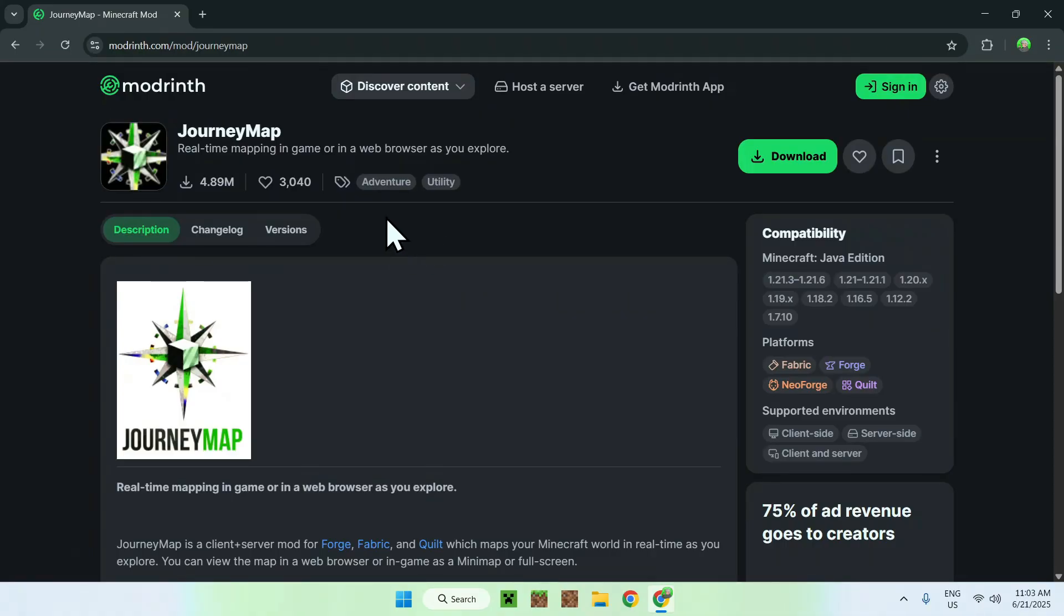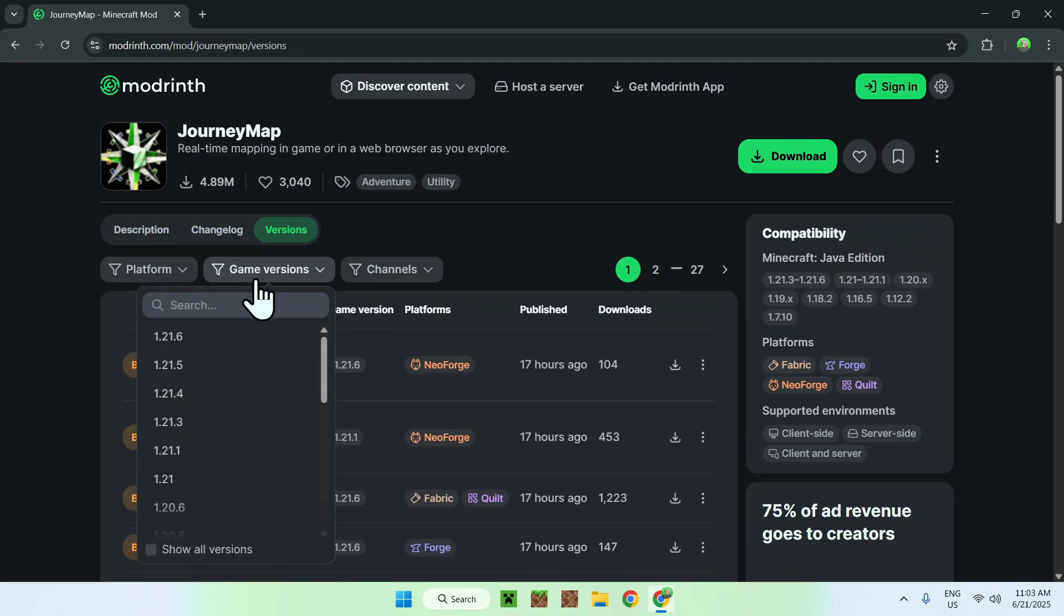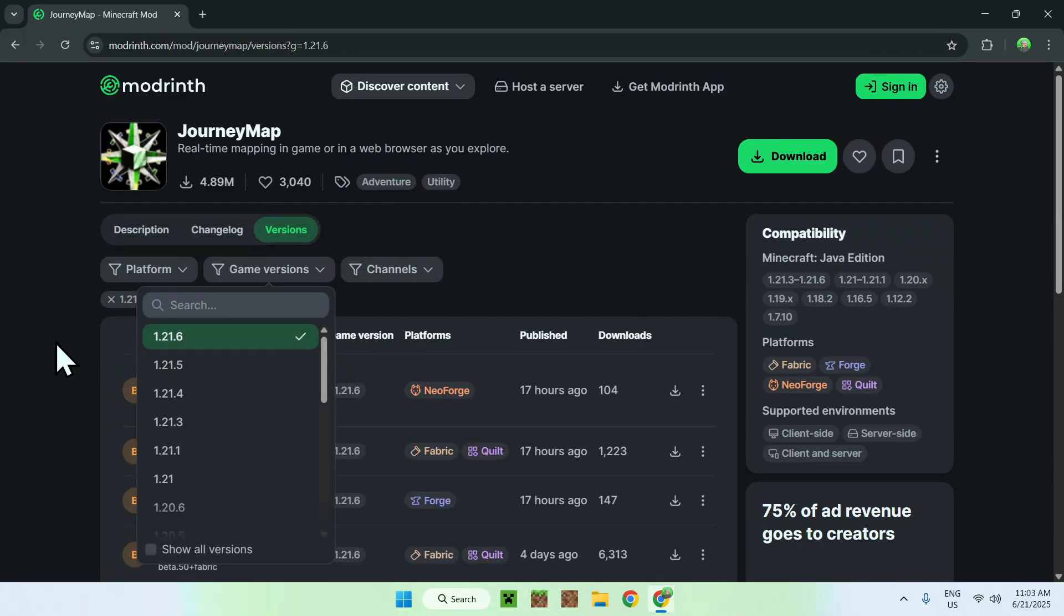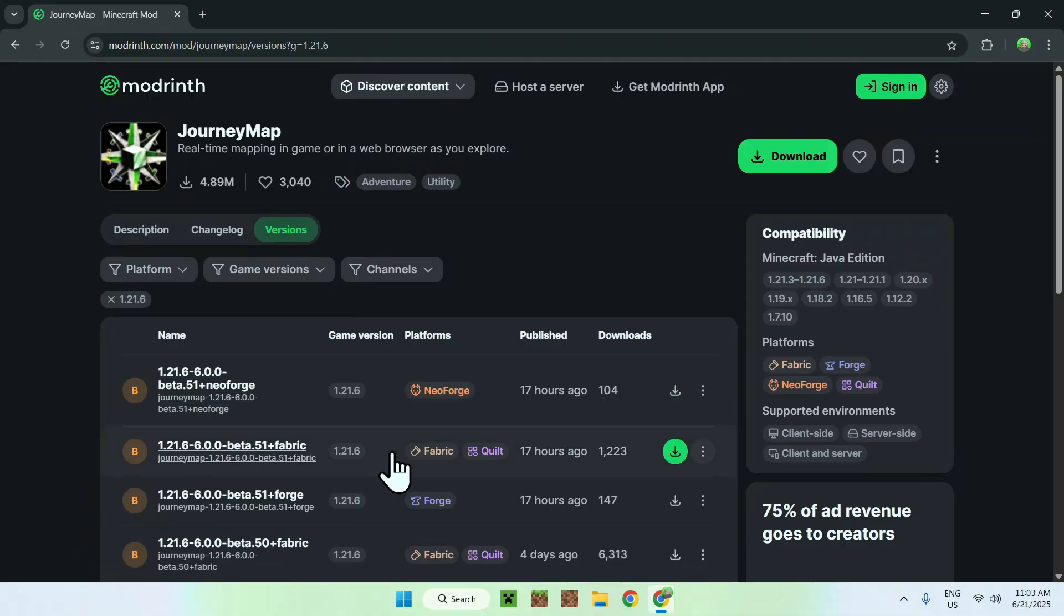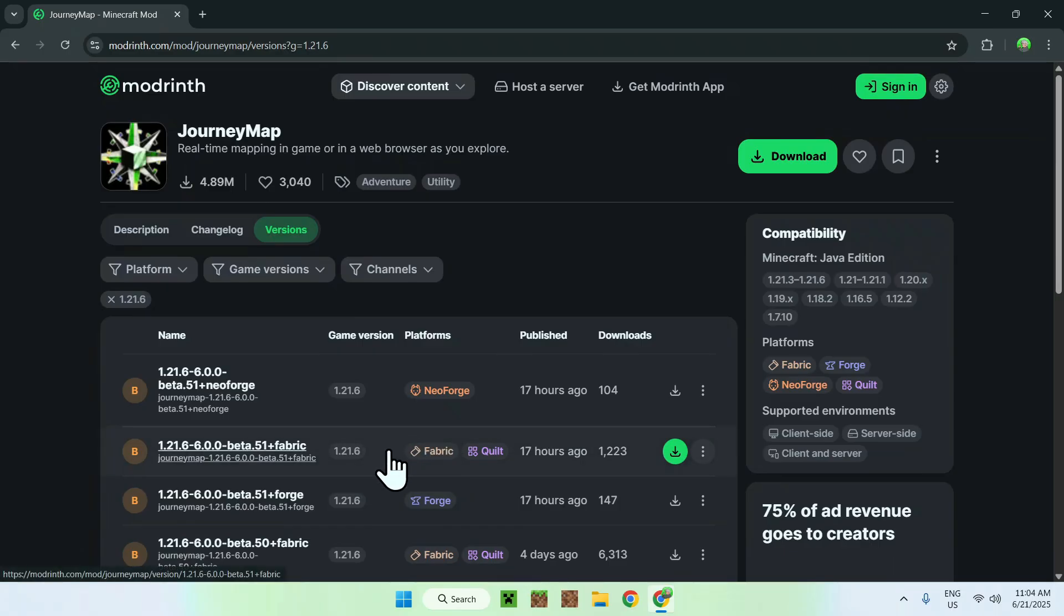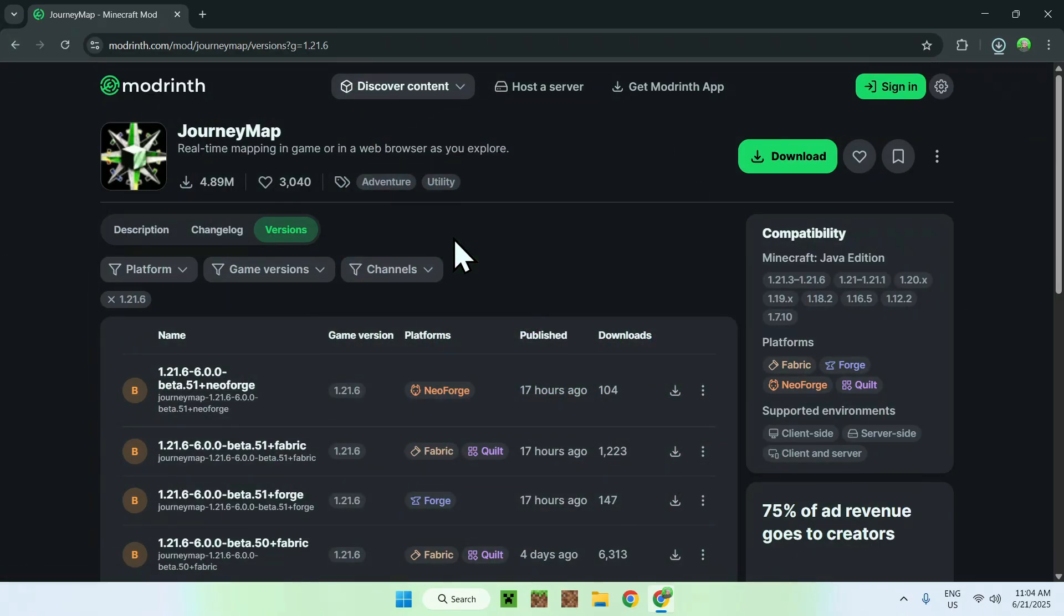Go to the Versions tab, and from there, go to Game Versions and choose 1.21.6. We will be using Fabric for today's tutorial, so find one for 1.21.6 and Fabric. Once you've done this, click the green download button. Now you have JourneyMap.